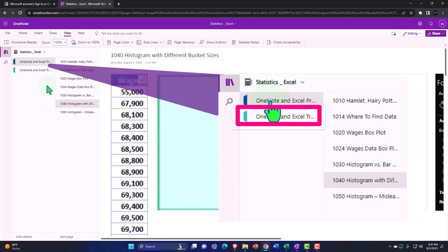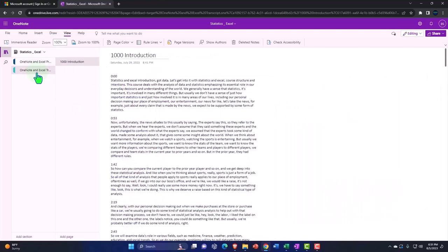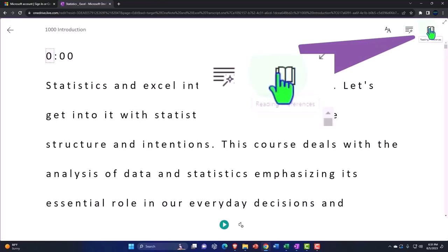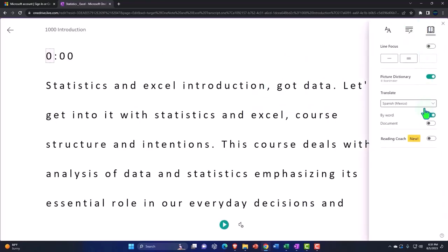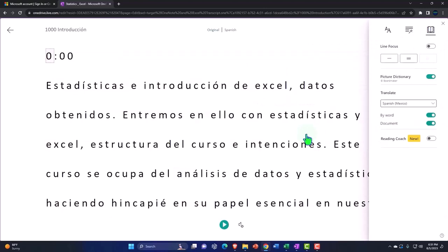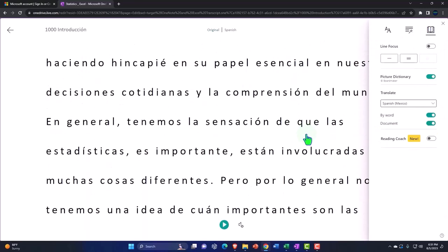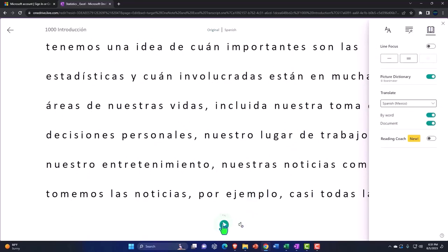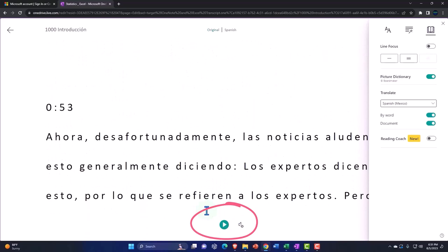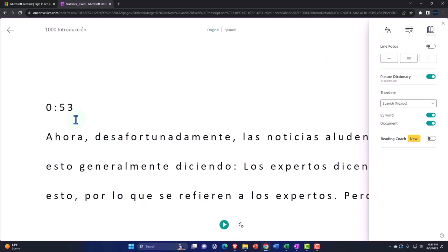We're also attempting to upload our transcripts to OneNote. You can use the Immersive Reader tool to change the language of the transcripts and then either read through or listen to the transcripts in multiple languages using the timestamps to tie in to the video presentations.